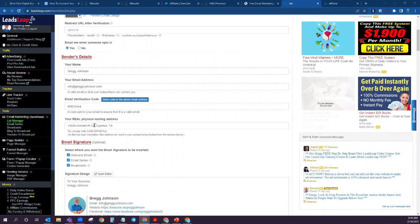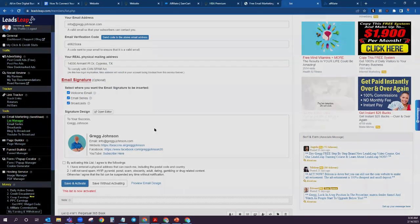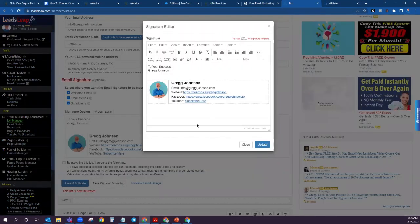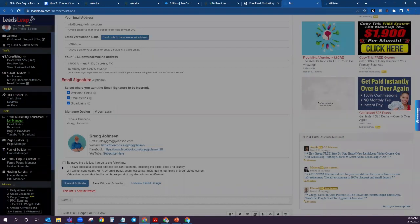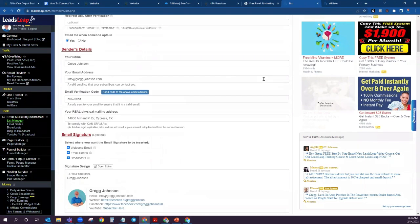Now that I've gone in and added all of my information, you will want to click all three of these boxes right here. Then make sure that you click in this white area where you can add whatever you want for your signature. I've added just my standard signature with some ways to get in contact with me. Then you'll click the box right here and hit Save and Activate.